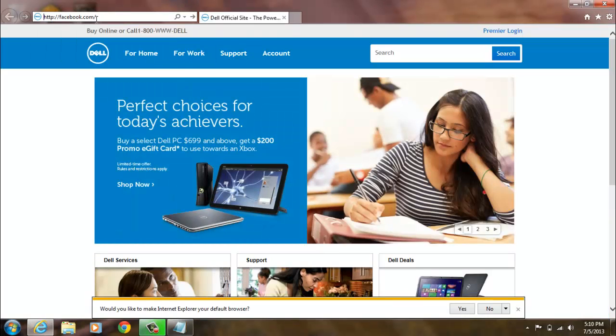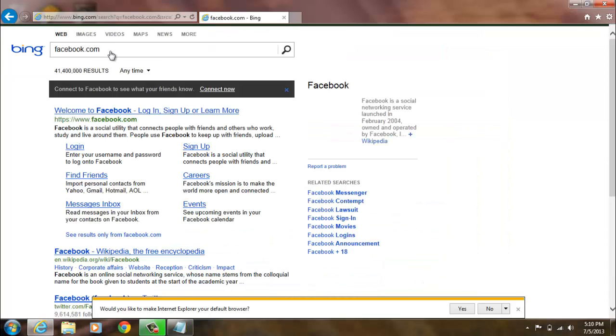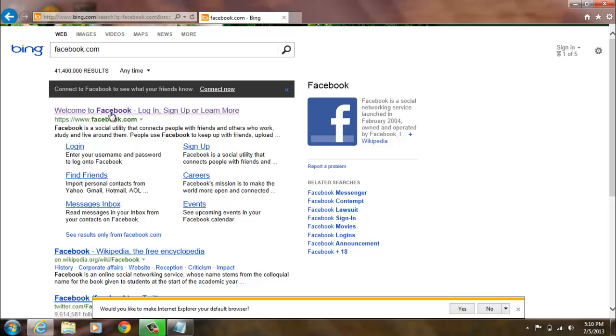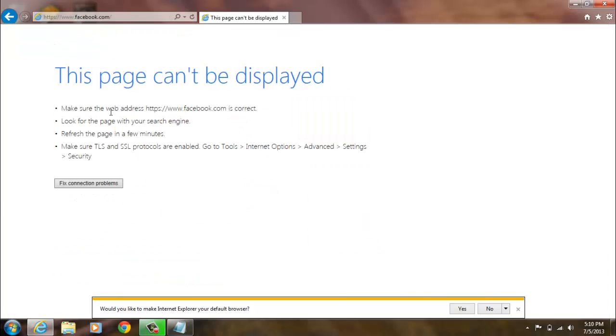Because it's your computer, it's blocking it from your computer. And let's click Facebook. This page can't be displayed.